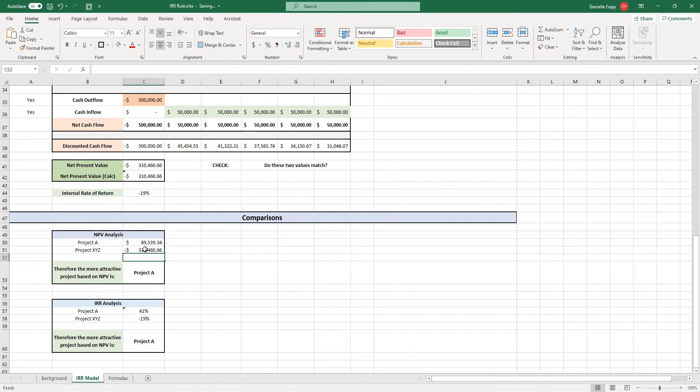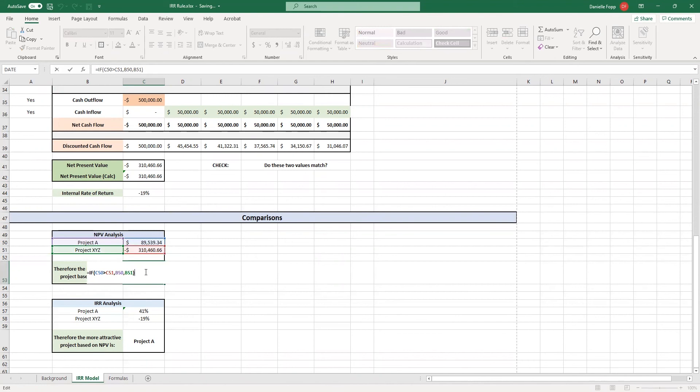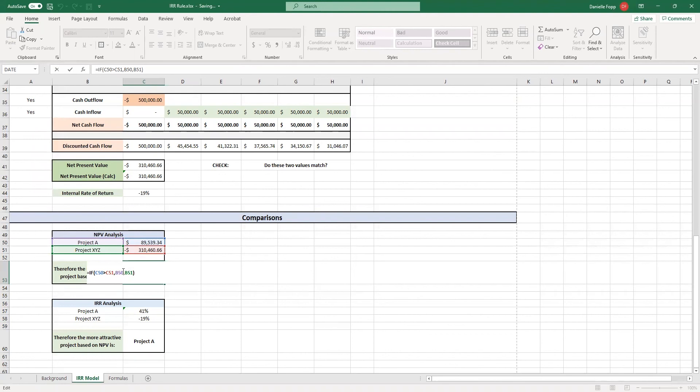And then we have our output analysis, which is therefore the more attractive project based on NPV is project A. And this automatically occurs because we've popped an if statement in. So if the NPV of project A is greater than the NPV of project XYZ, so we have cell C50 is greater than cell C51, what do we want it to show? We want it to show the value if true, which is project A. And if that's not the case, we want it to show project XYZ.